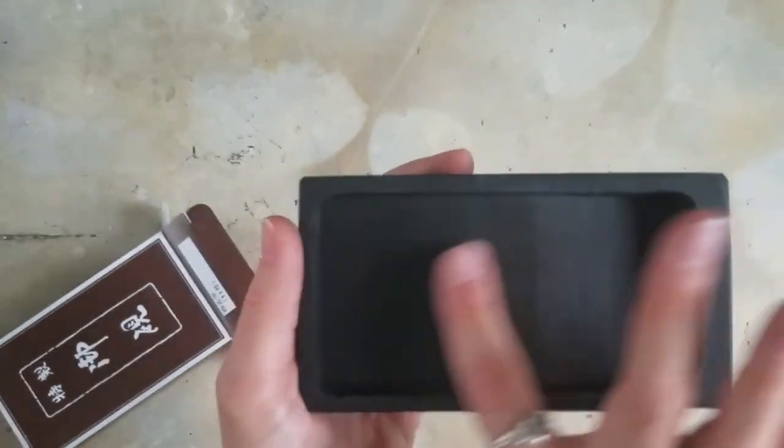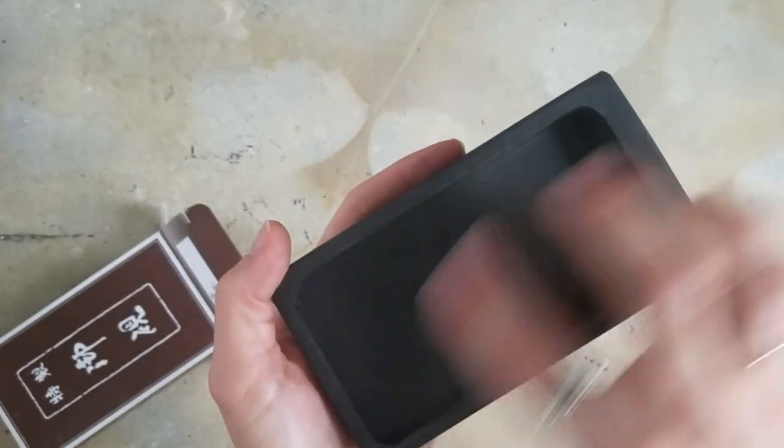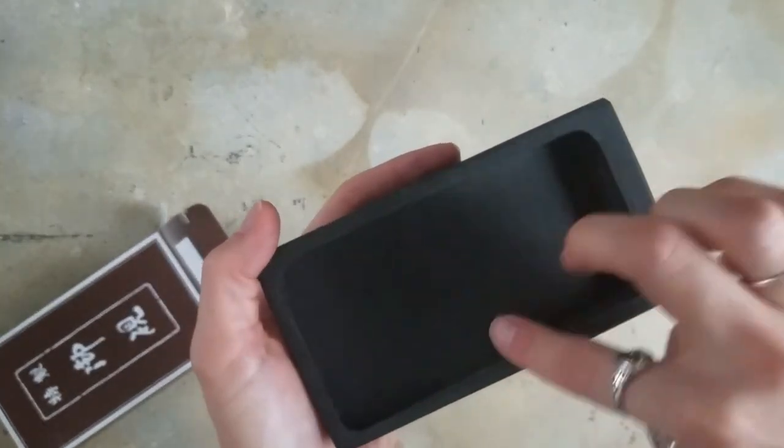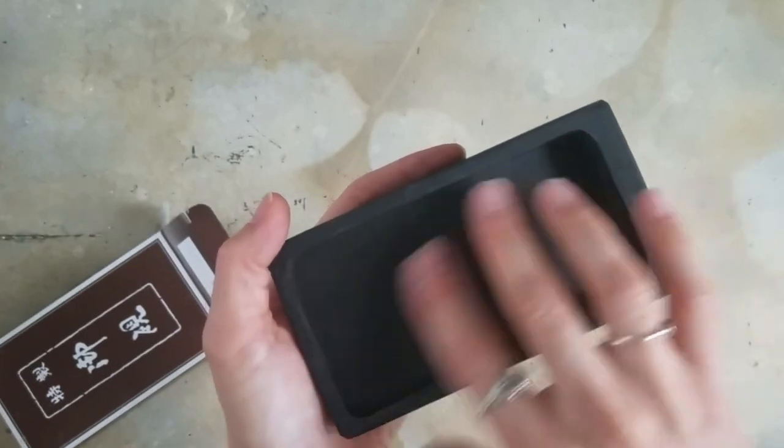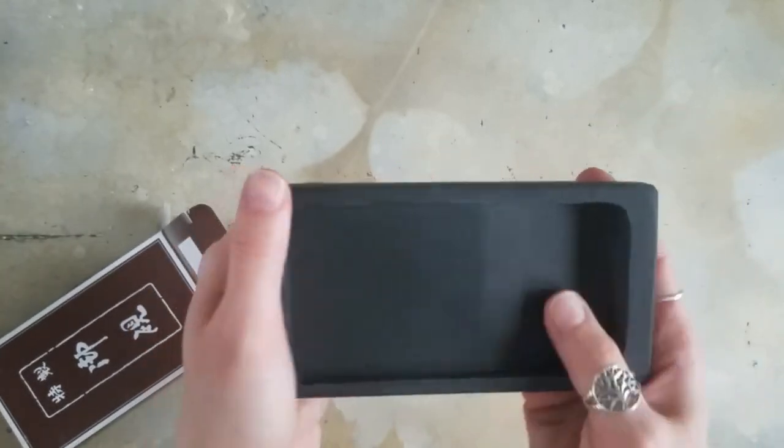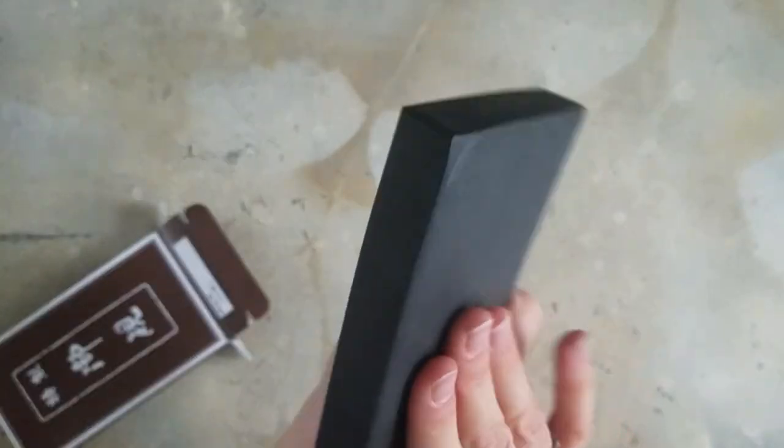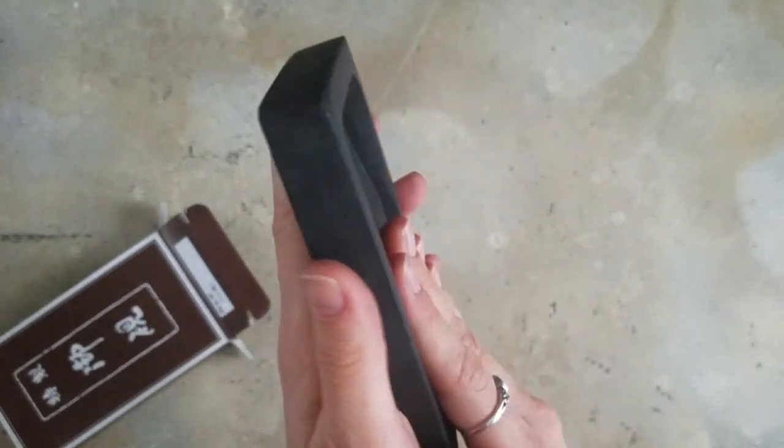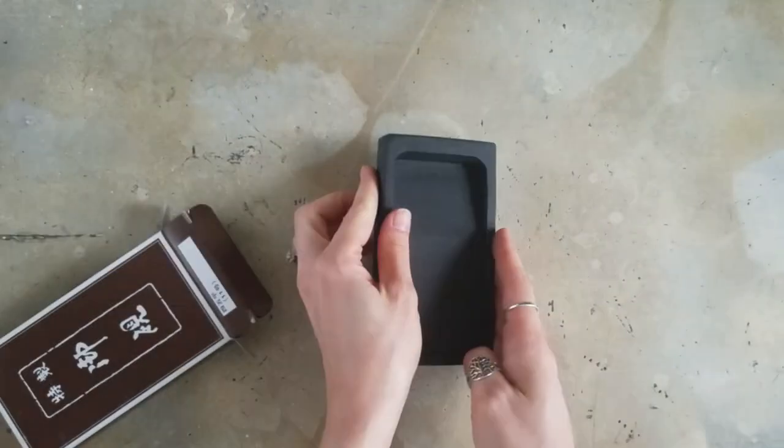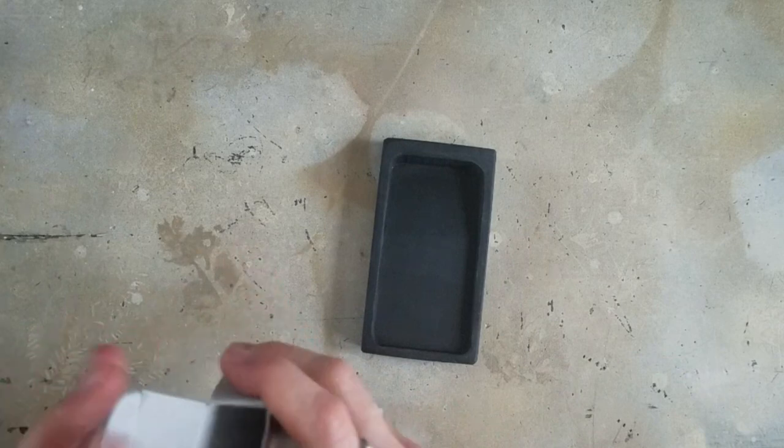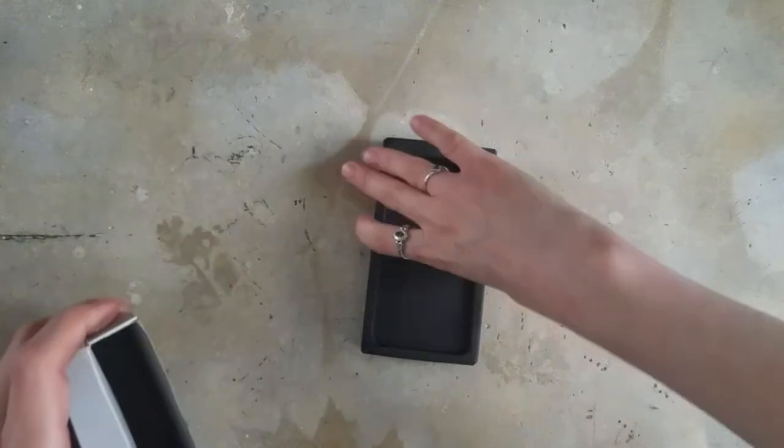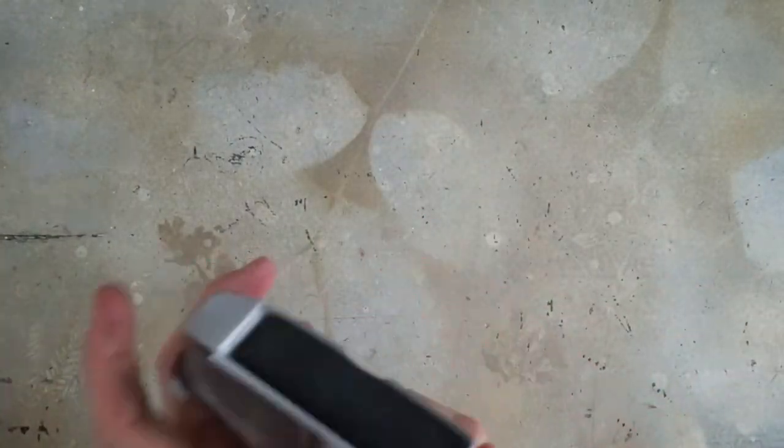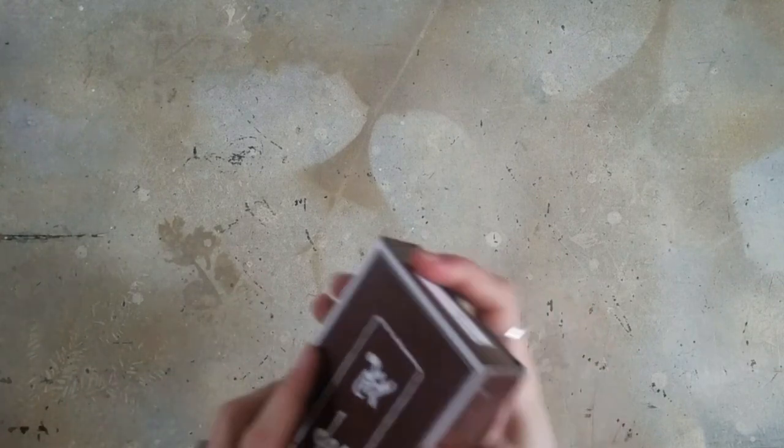But I got this specifically so that I could wet it down and then use my Inktense blocks on it and kind of make a watercolor mixture out of it to work with. And I love it. It's so solid and hefty. That'll be a fun tool to add to my toolbox when working with Inktense.